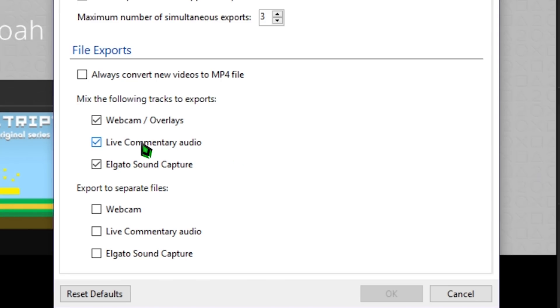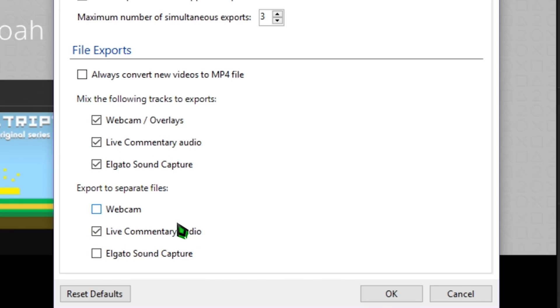Here, you can choose to embed the live commentary audio within the main video export, mixing it with your game sound. This is fine if you balanced your audio levels already or enabled Automatically Reduce Game Sound. If you want this, check the box next to Live Commentary Audio below the Mix the Following Tracks to Exports heading.